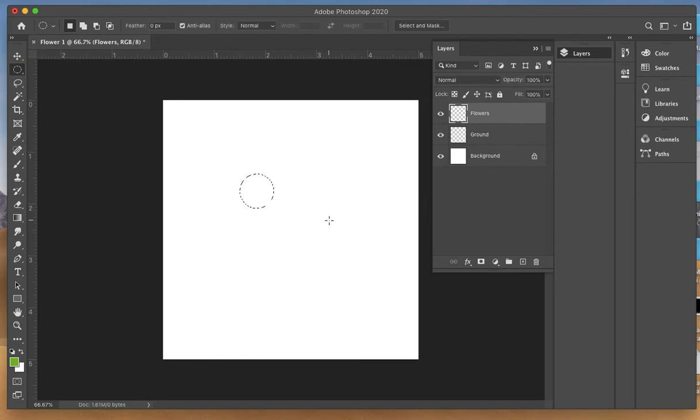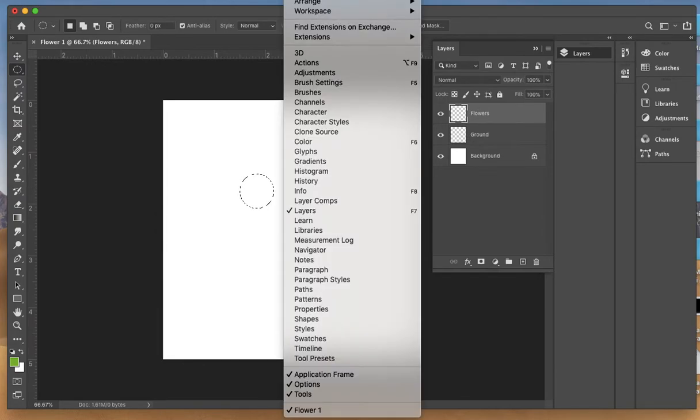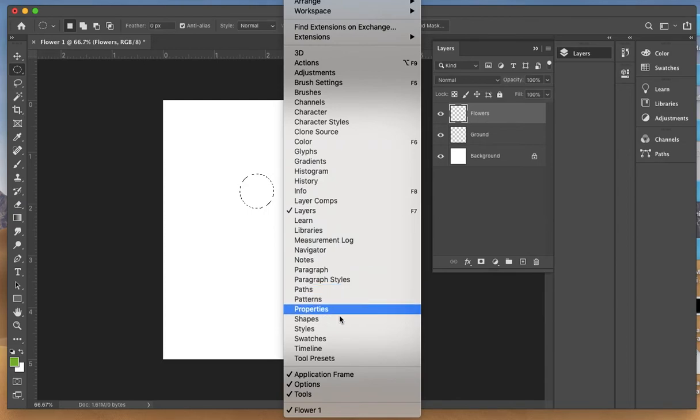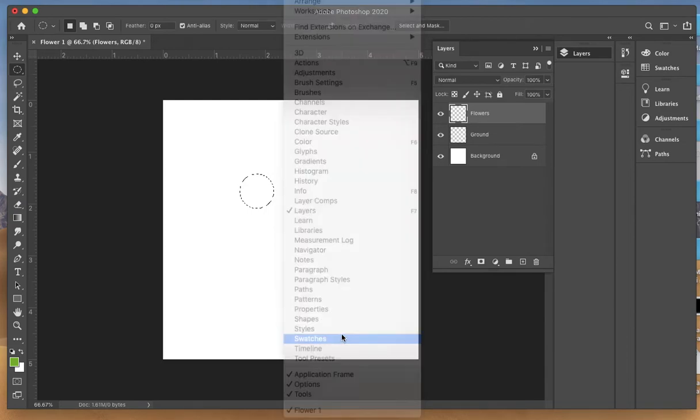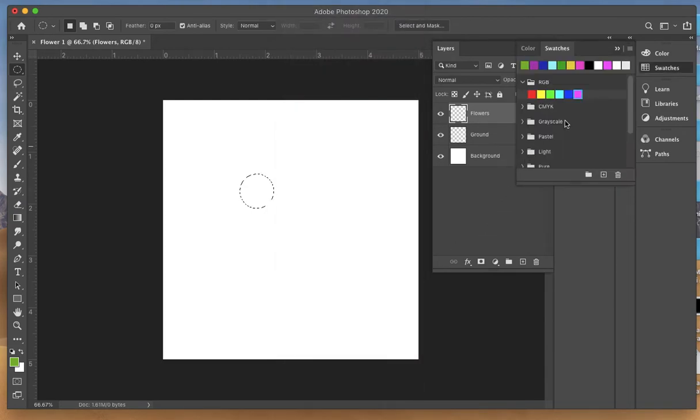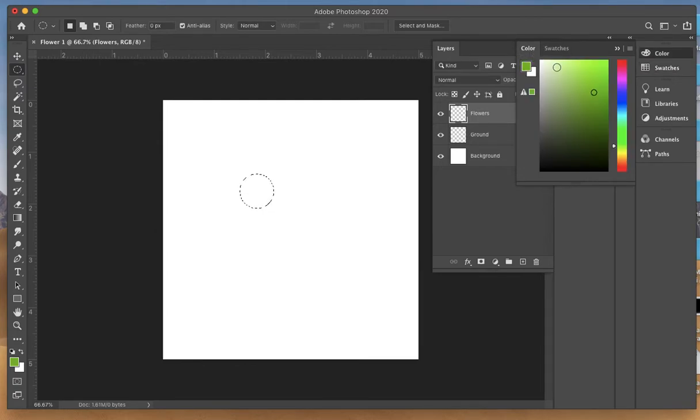Now we're going to fill this with a color. You could go to Window and open up swatches, and there'll be some basic swatches that come up. You can also click on color and select a color here if you want to change it.